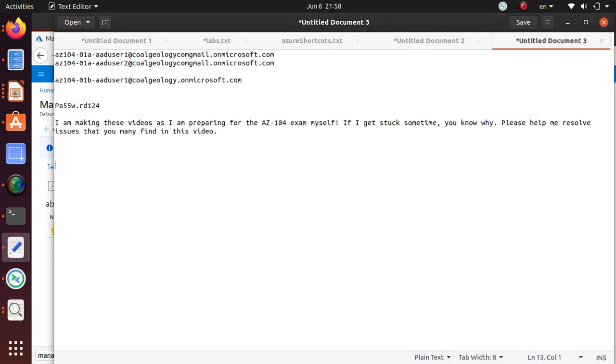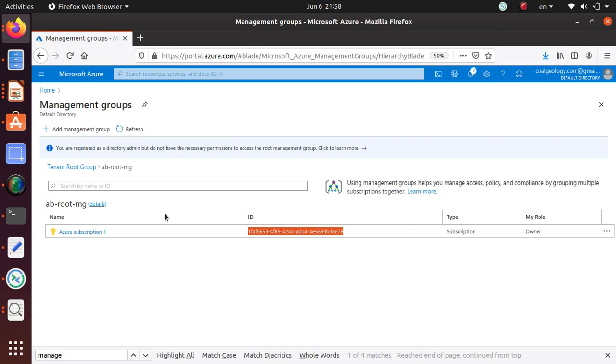If you like this video please like, subscribe, and share with other friends. Thank you very much, good luck with the exam.